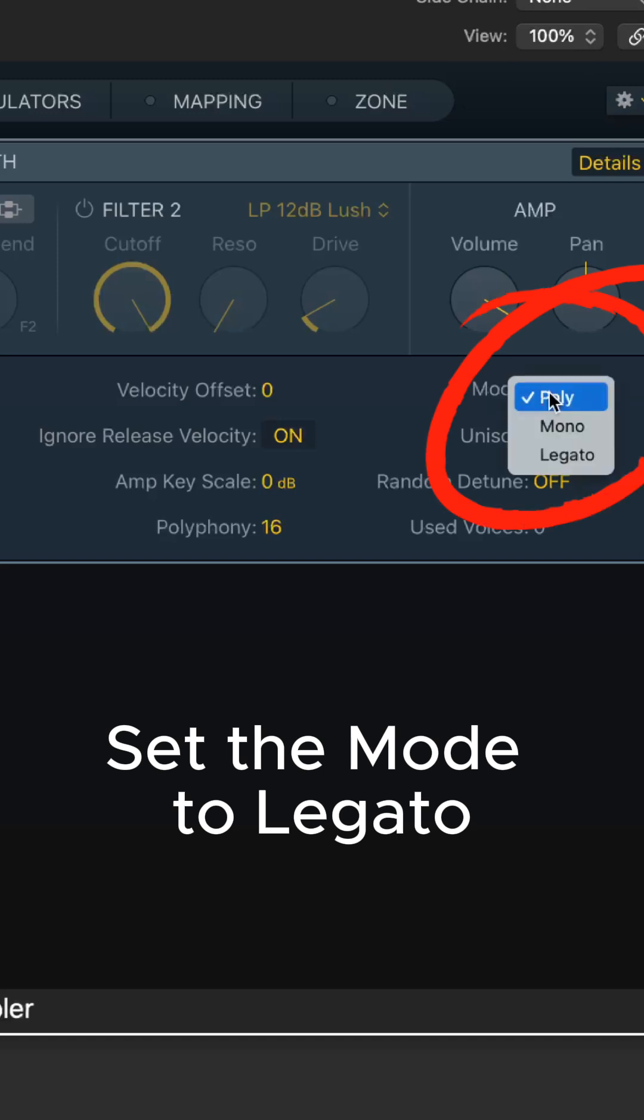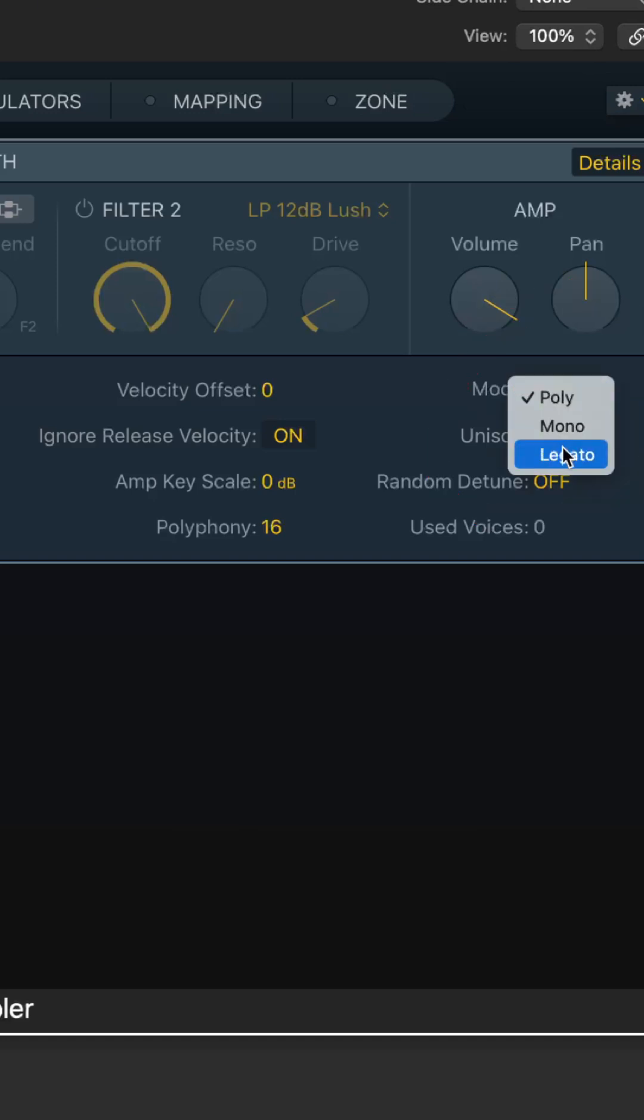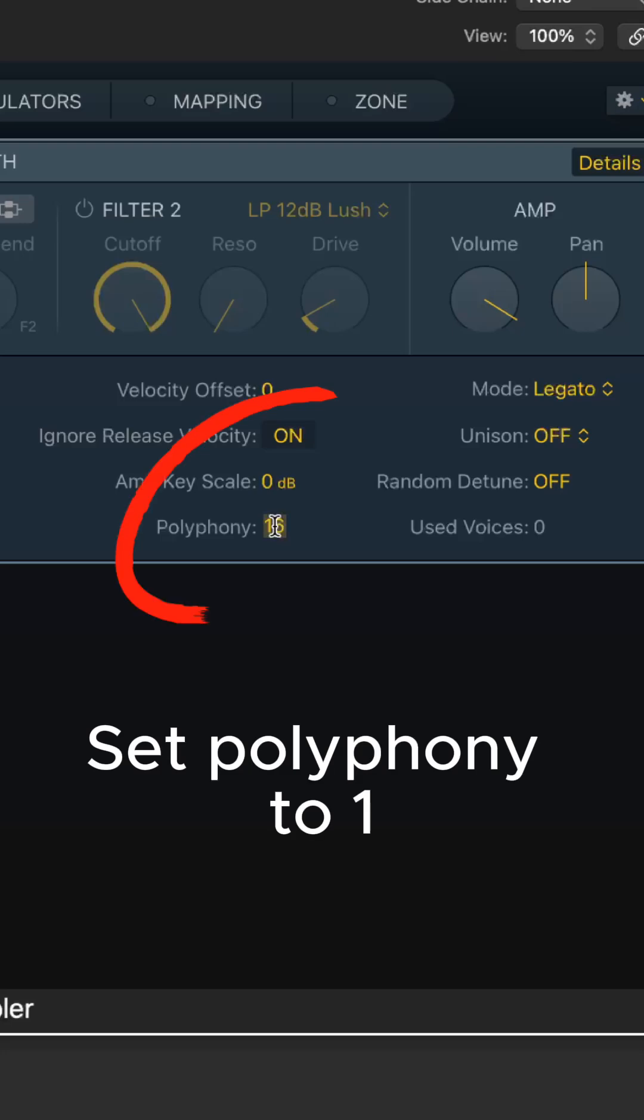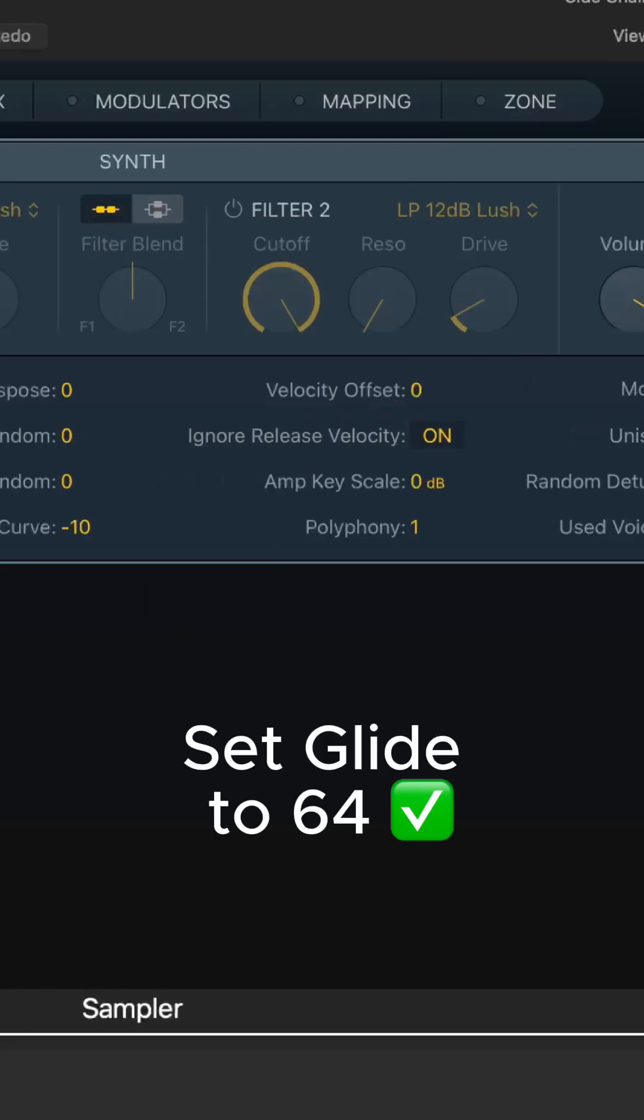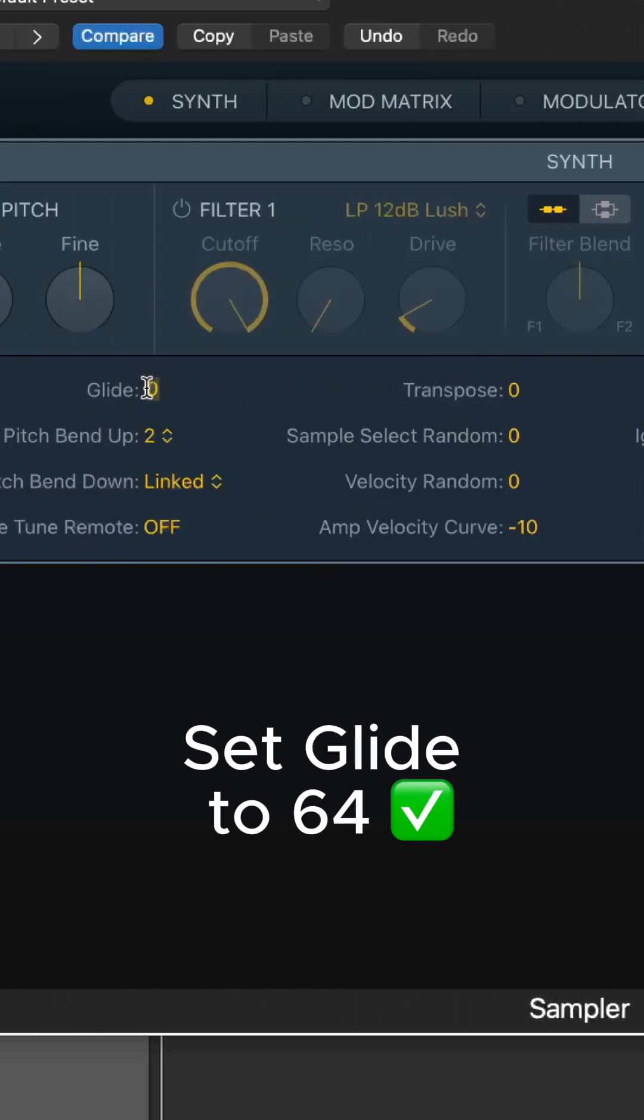Set the mode to Legato. Set Polyphony to 1. And set Glide to 64.